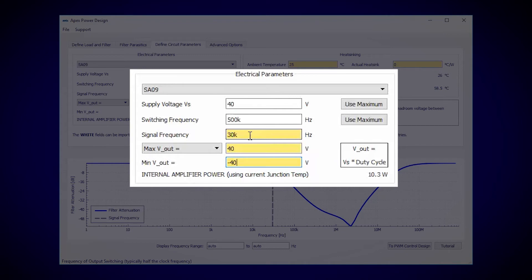So I'll go ahead and fill those in. I'll say our signal frequency on average is middle C, or 262 hertz.